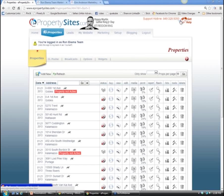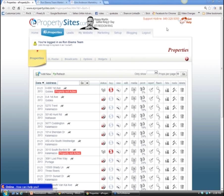Today Vicki is going to share with us getting started with e-property sites. If you incorporate this into your business, it's going to help you get more listings, keep the listings you have, attract buyers while tying in social media and technology. You'll see why after Vicki goes through this class one.